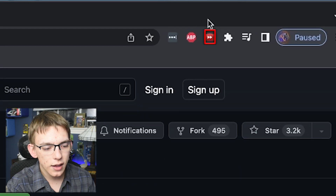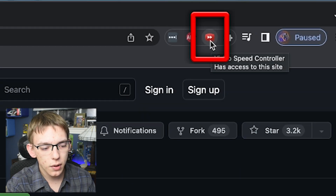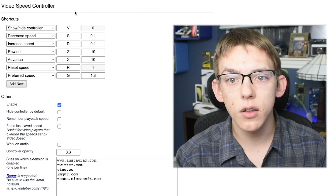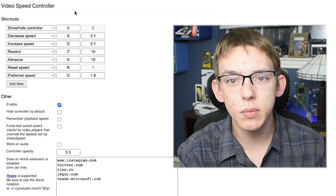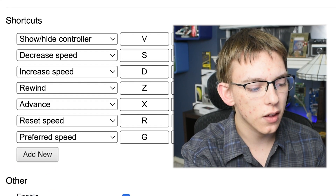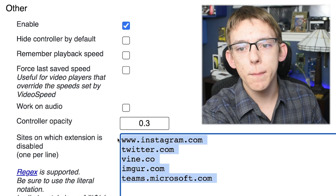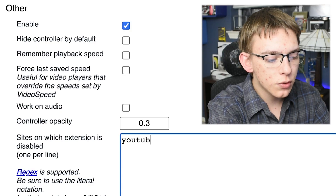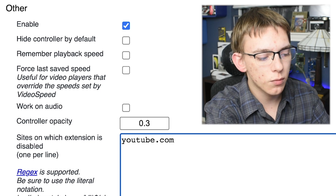The extension appears as a little rewind icon in the top right, and it is very simple and straightforward to customize. You can change the hotkeys that allow you to increase and decrease the speed and fast forward through your video, and you can also set the amount of increments you want. You can also whitelist certain web pages to prevent this extension from working on them — for example, typing in youtube.com to whitelist YouTube.